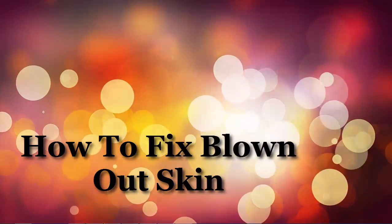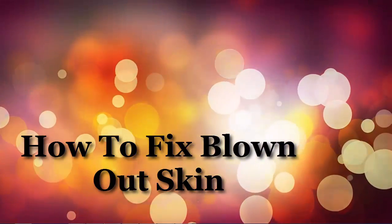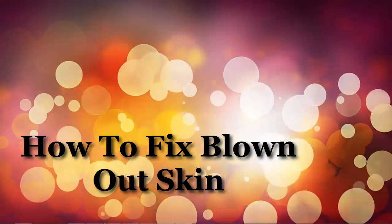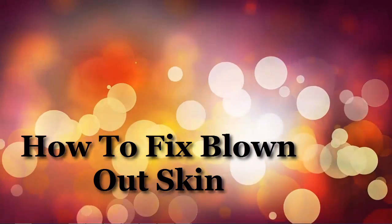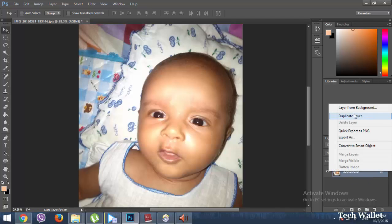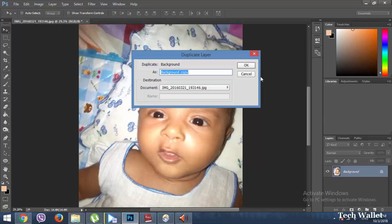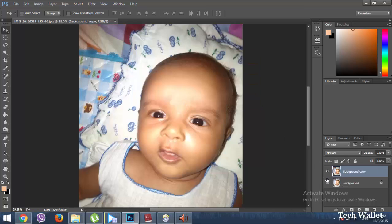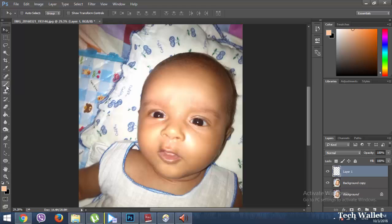Hello, today's Photoshop tutorial is how to fix blown out skin. I chose one photo and I'm going to recover this. First of all, we must duplicate the background layer, then create a new layer, then take a brush tool.